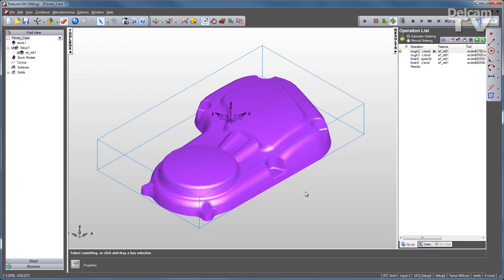The FeatureBaseCam technology will go through and create all of your operations and generate your toolpath.